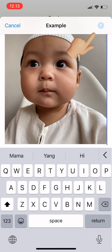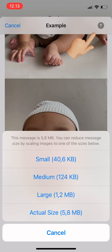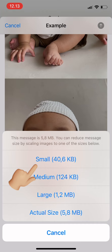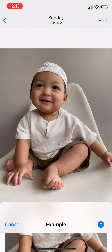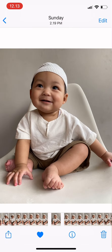You can also scale down the size of your images to reduce the message size. For example, select 'Small,' tap there, and that's it. I hope this video is useful — thank you for watching.